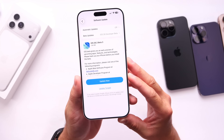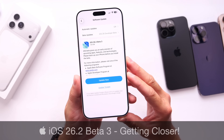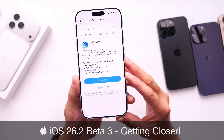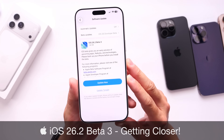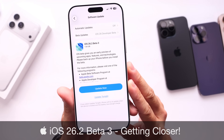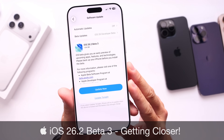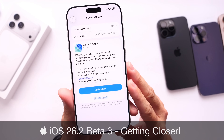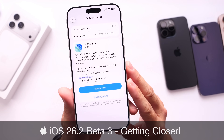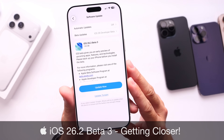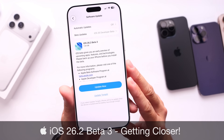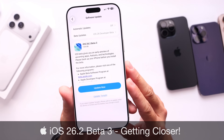As expected, today Apple has officially released a third developer beta for iOS 26.2. iOS 26.2 developer beta 3 is now officially available to registered developers.